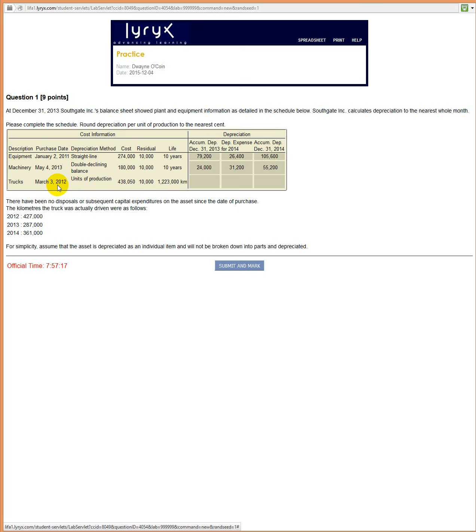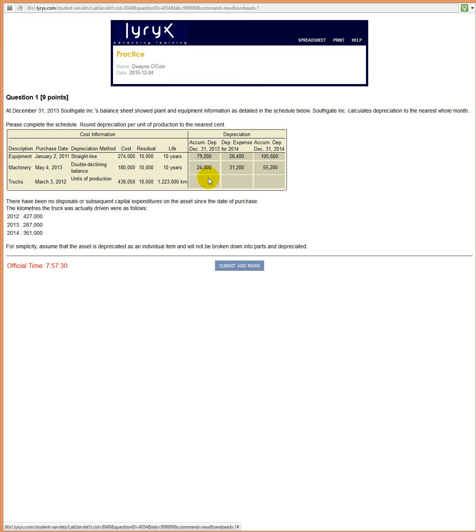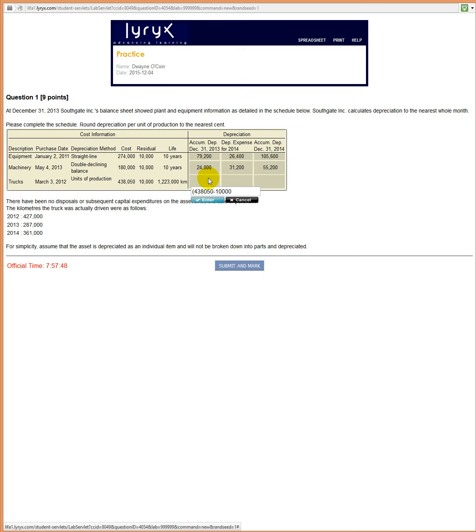We drive this truck for a lot of kilometers: 427,000 in 2012, 287,000 in 2013, and in 2014, 361,000 kilometers. And that's all shown in the table below here. So as of December 31st, 2013, we had used all of 2012's kilometers plus all of 2013's kilometers. So the first thing we need to do is determine the rate.